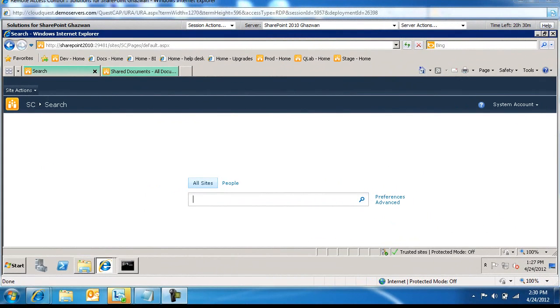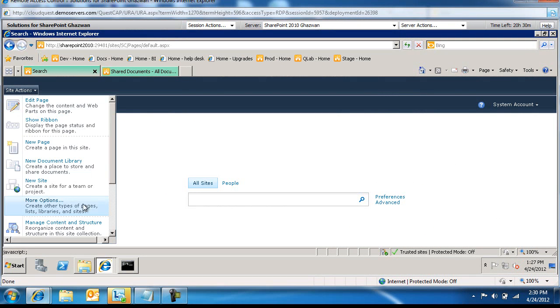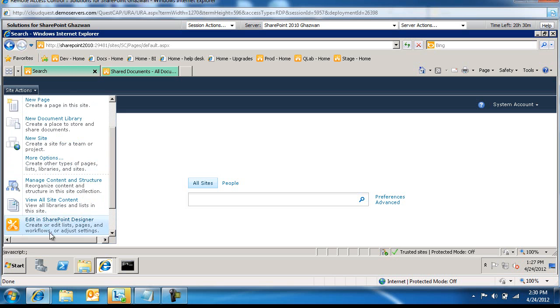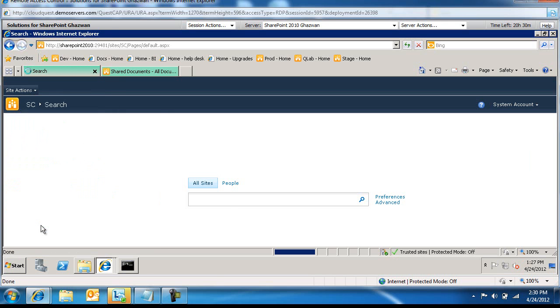So let's go ahead and create a best bet. To do that, I switched over to the search center site and I'm going to go into my site settings.